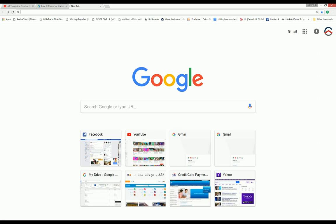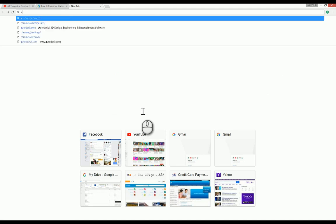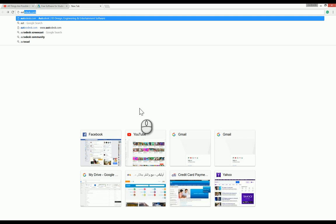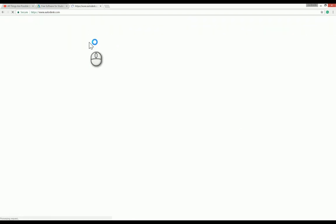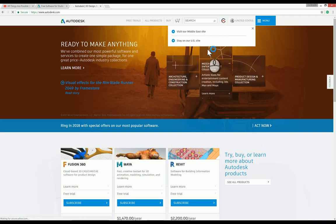Blessed day to all. Now I will teach you how to download a free or student version of Autodesk Revit. First, you will go to Google and type autodesk.com, then press enter.